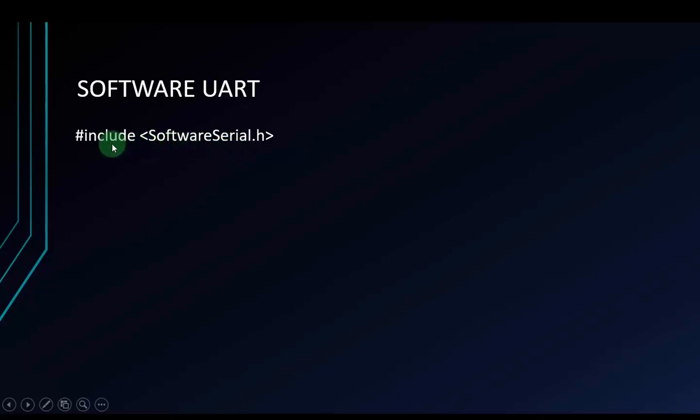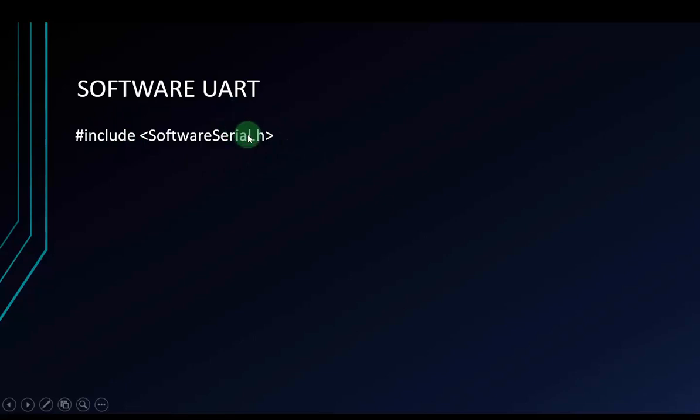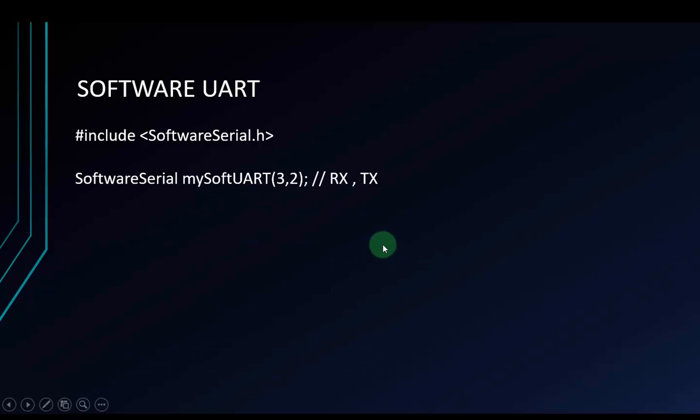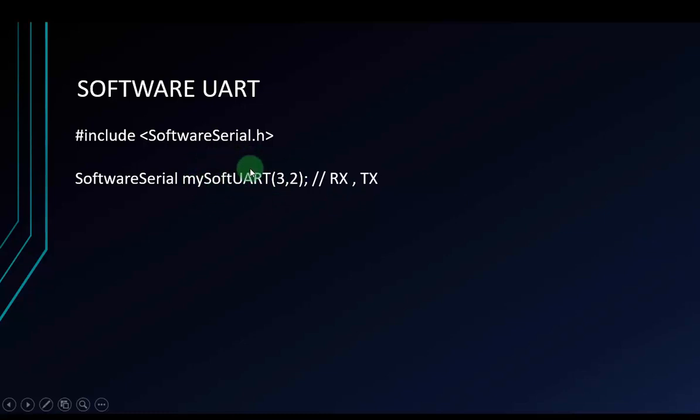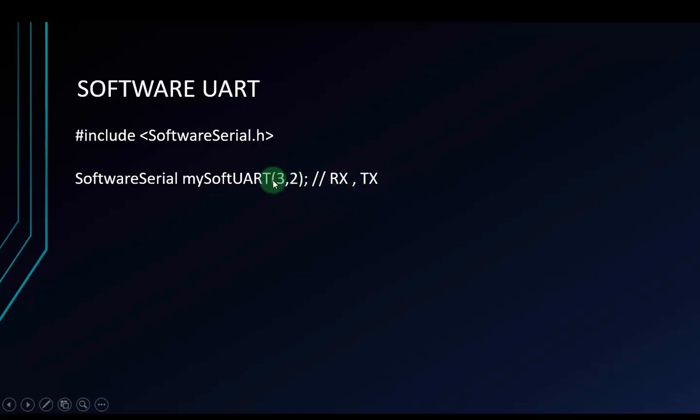We have to include SoftwareSerial.h. We don't need to download this library on the internet because it's already in your library when you download the Arduino IDE. And next, this is how we initialize the software UART with the name U1, but I will rename it MySoftwareUART. And these are the two parameters. The first parameter I will set up for the RX pin and the last one is TX pin. In this video, I will use pin 3 for RX and pin 2 for TX. Remember that.